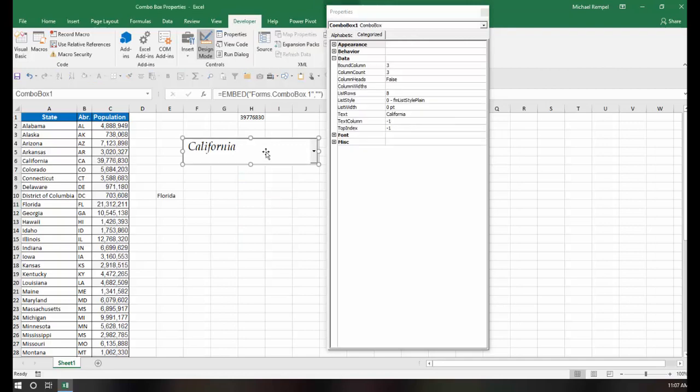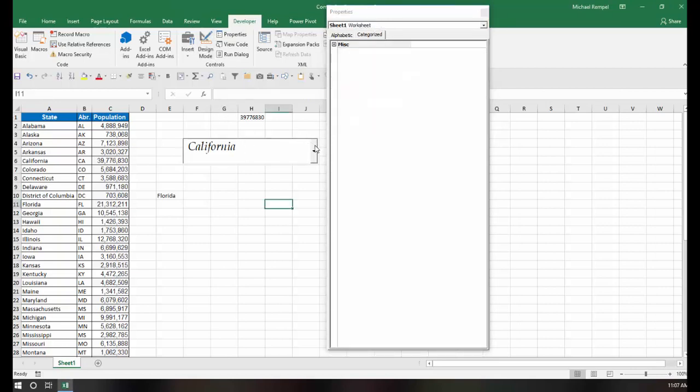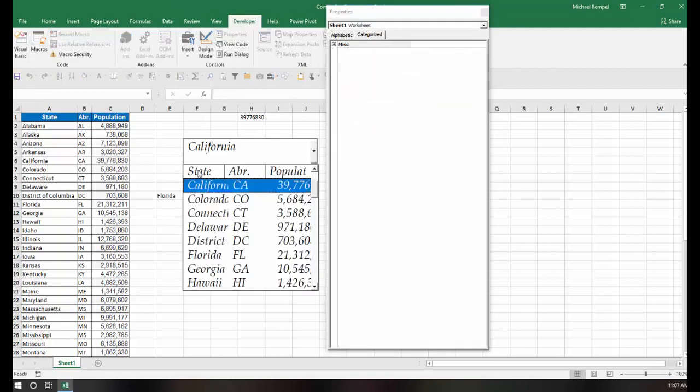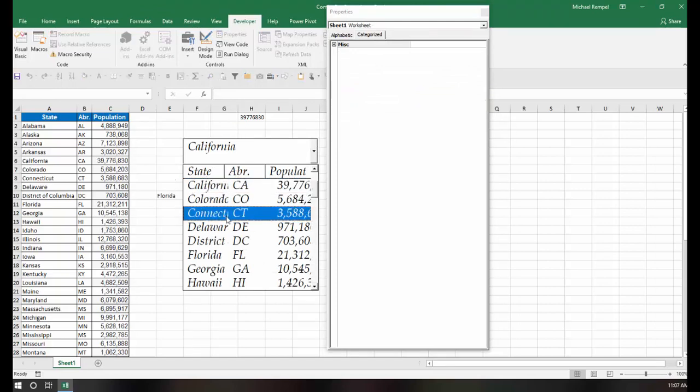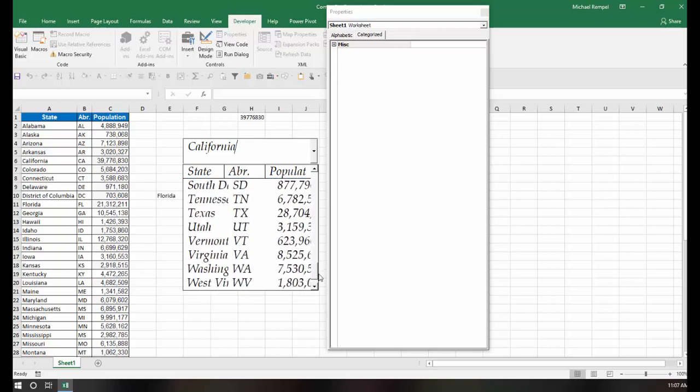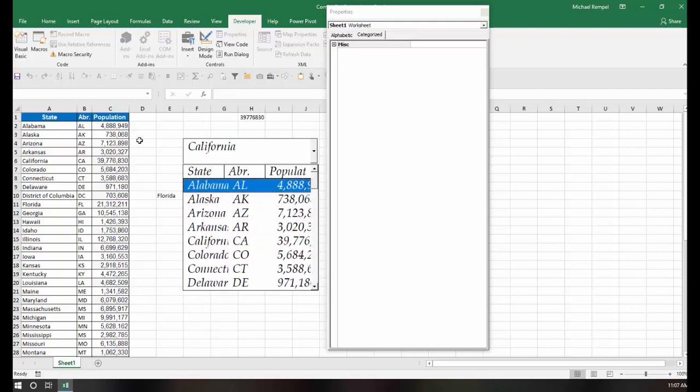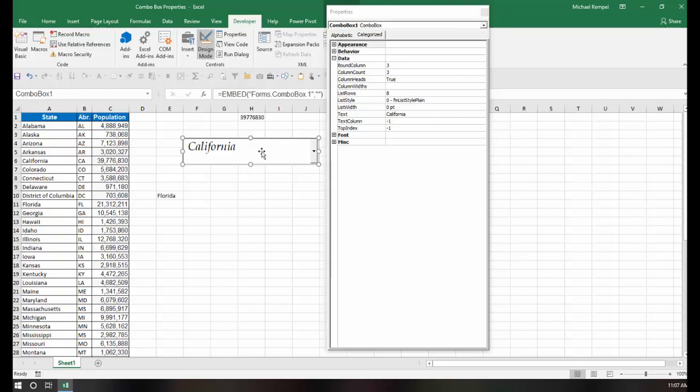And then the third one that's of interest is the column heads. Right now it says false, but if I change that to true, and again select that, now it puts the header in there saying state, abbreviation, and population. So I know what the data is that's in my drop-down without having to look at the original data.